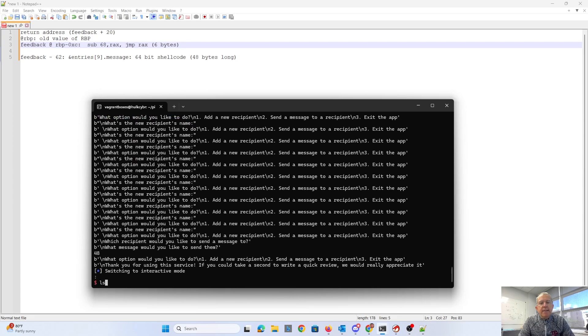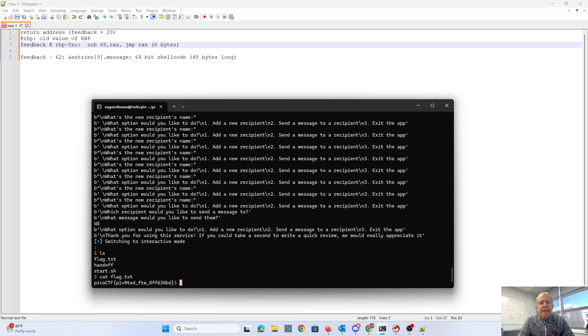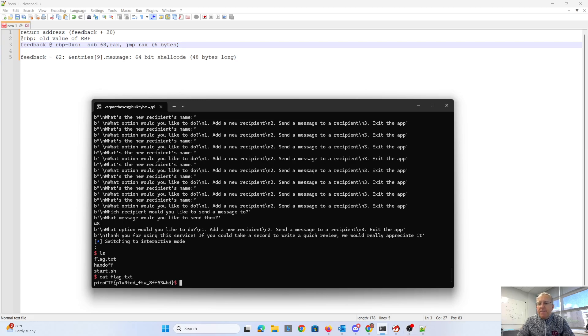It sends the things. I now have a shell on the remote server. I can cat flag.txt. And I have pivoted for the win. And there's my flag.